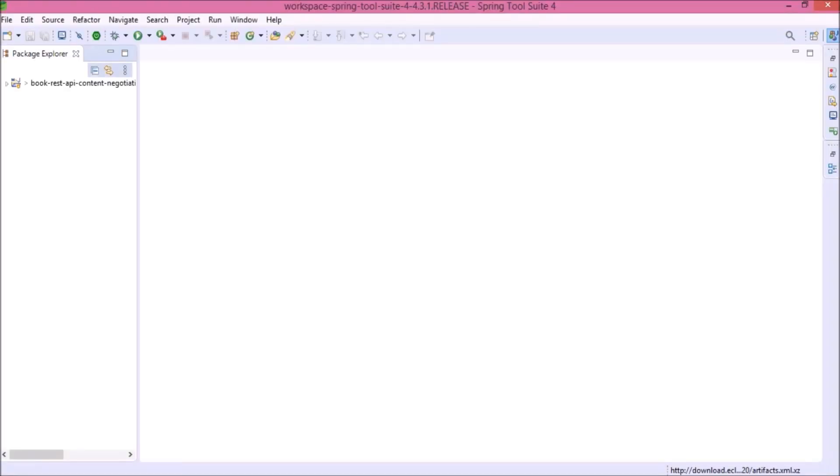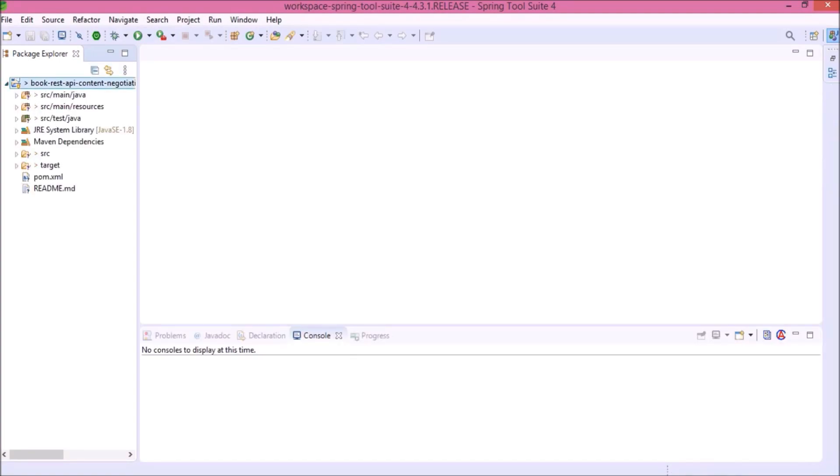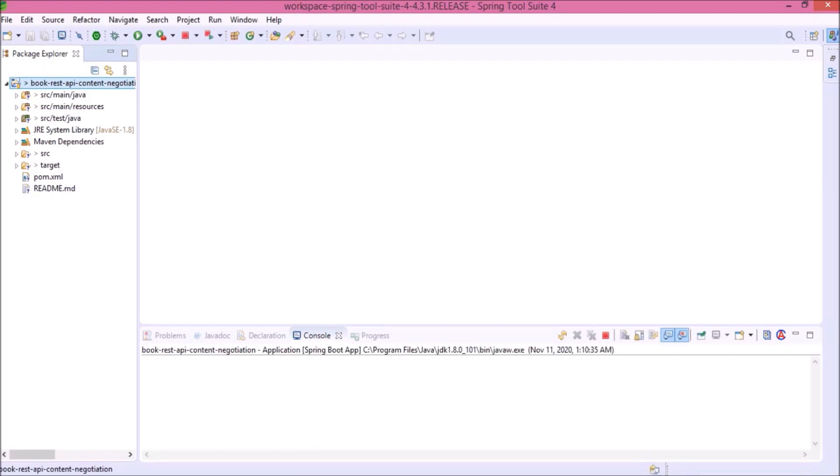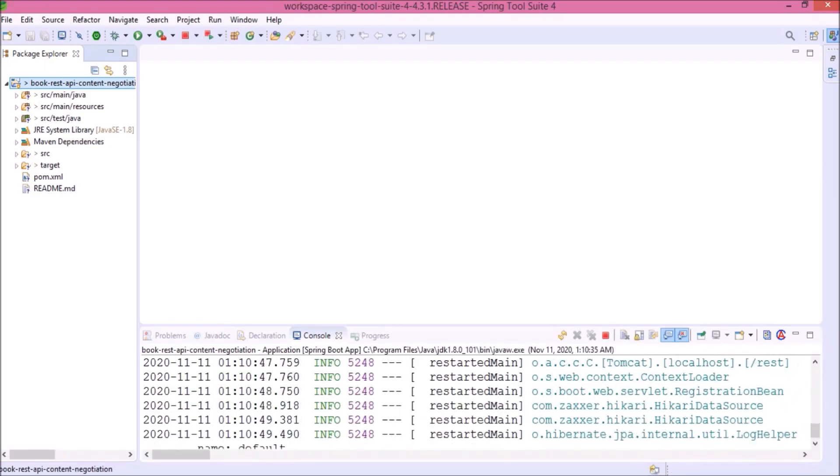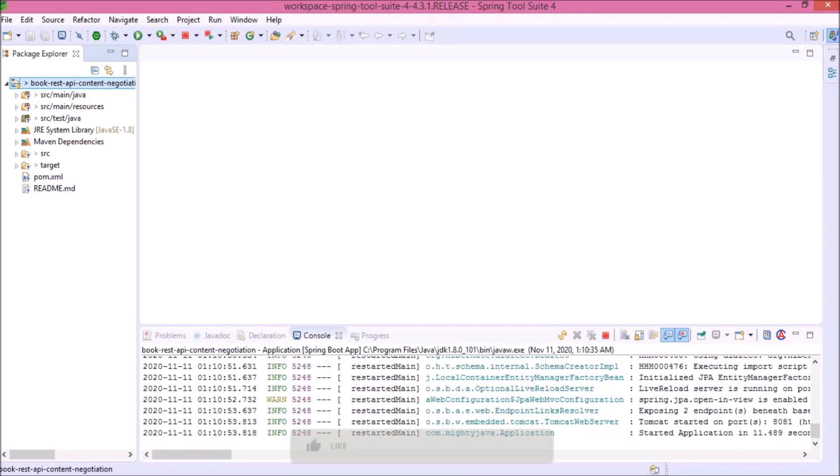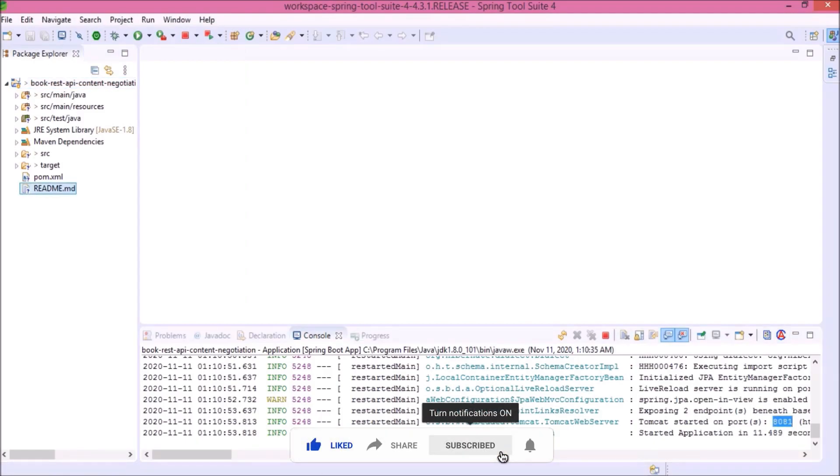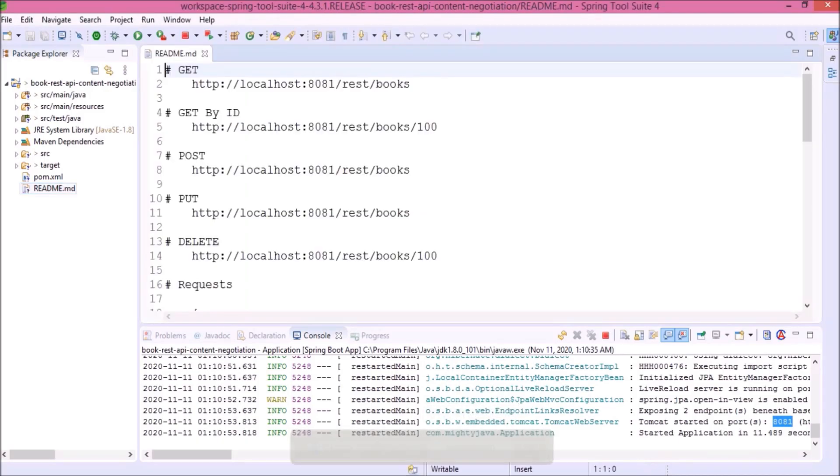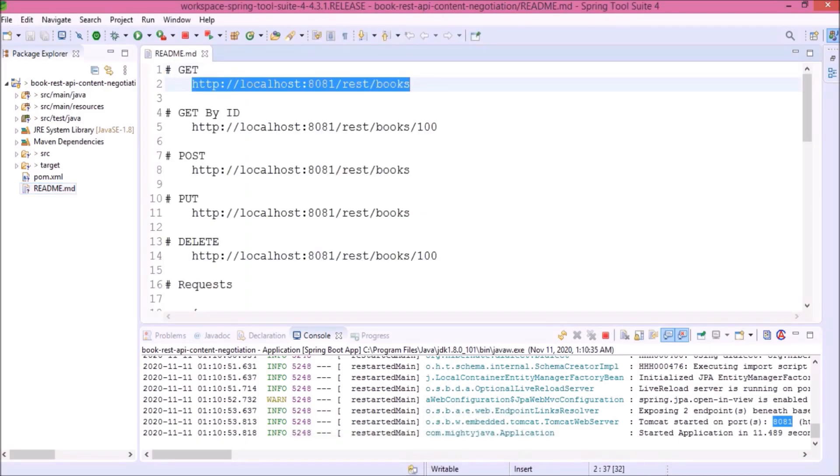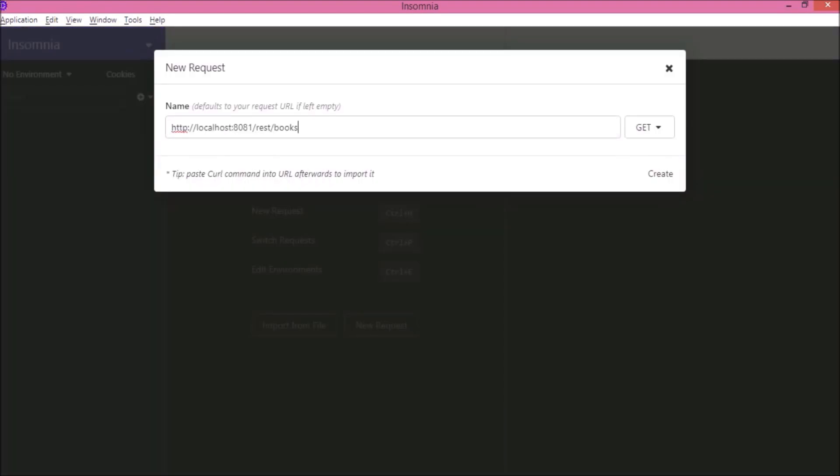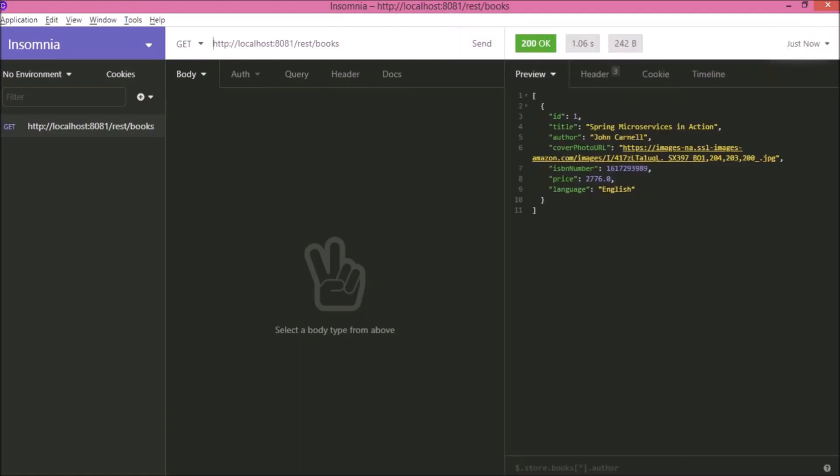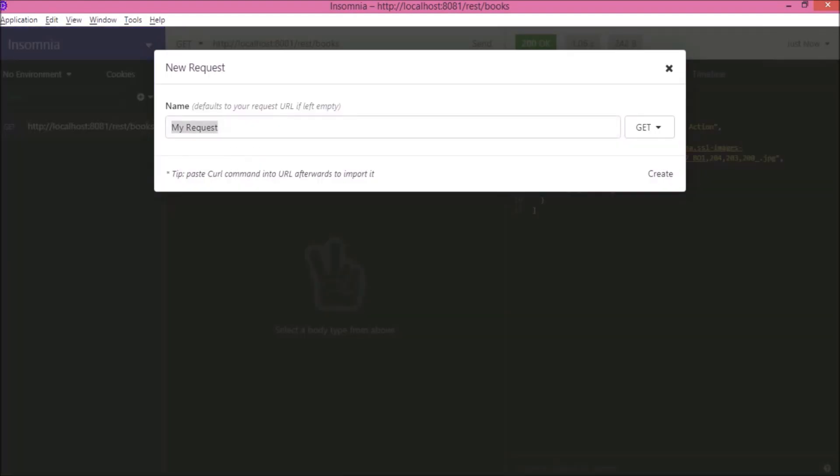Here I am going to continue the book REST API project. As you can see, I already imported the project in Eclipse. Now let's run this project. Server started successfully and running on port 8081. All the sample URLs I already added in the readme.md file. Let's open the REST client. First let's create the GET request. See it is working. Now let's create the POST request.